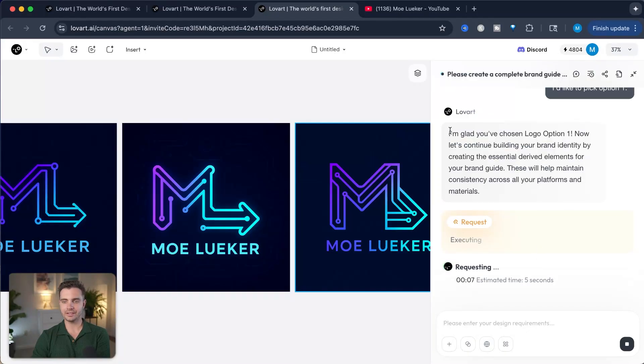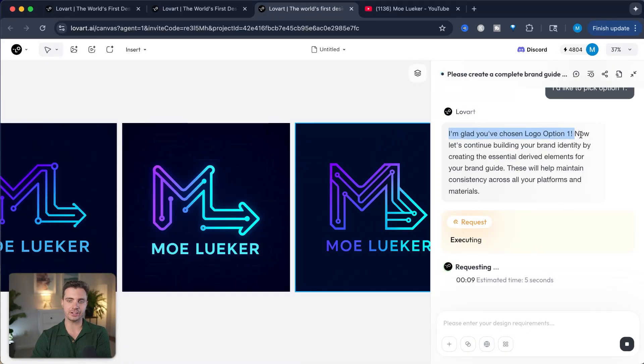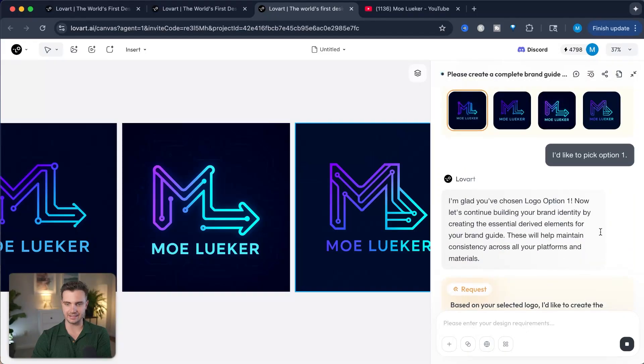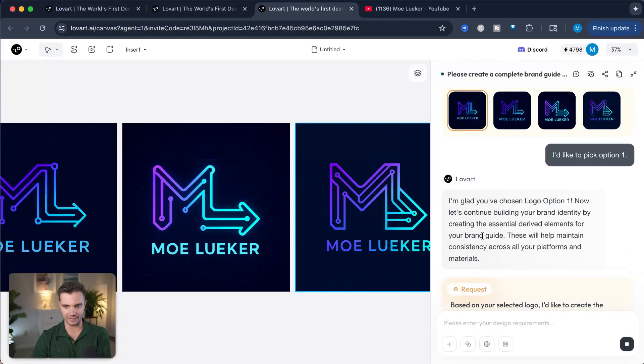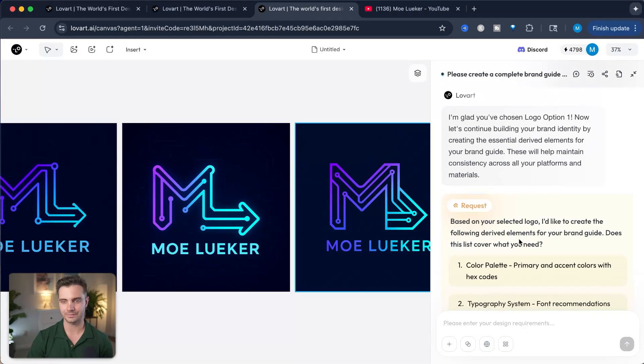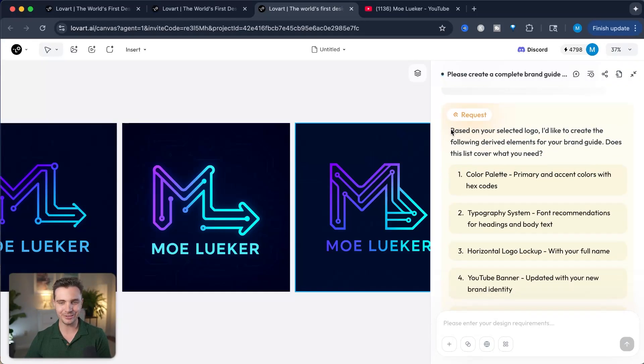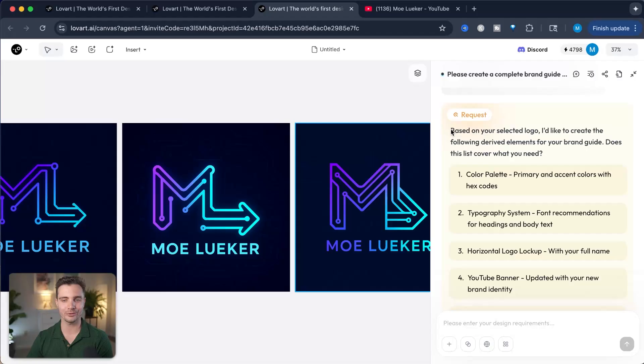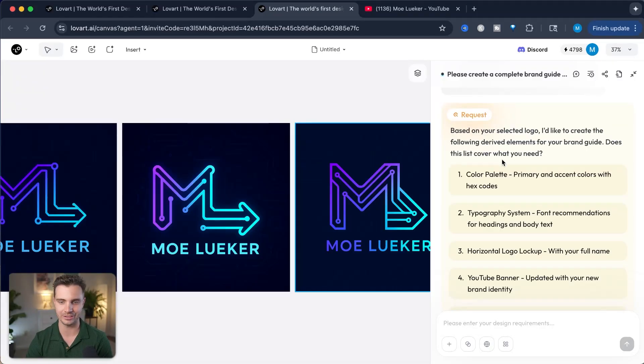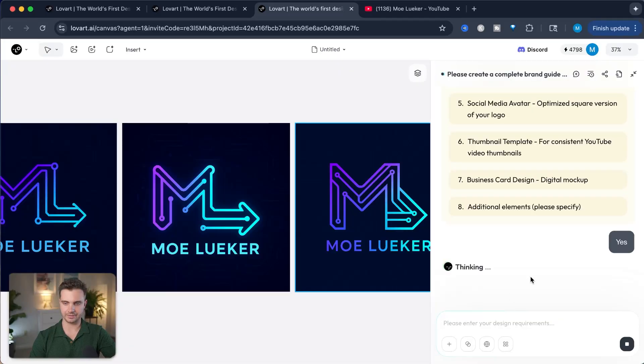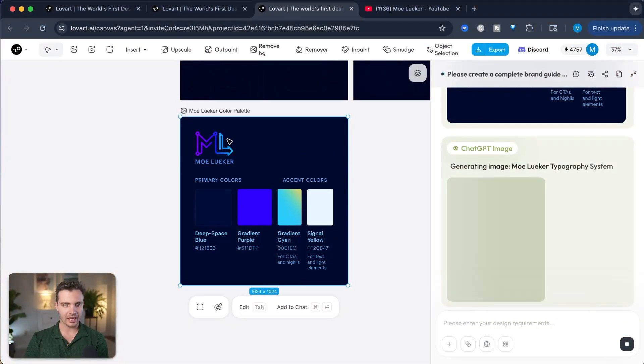So now that it gave me the logo, it's now starting to work on the other parts of the brand's identity. It's creating the essential derived elements from your brand guide. This will help create consistency across all of my platform materials. Based on your selected logo, I'd like to create following derived elements for your brand guide. Does this cover what you need? Yes, that is correct.